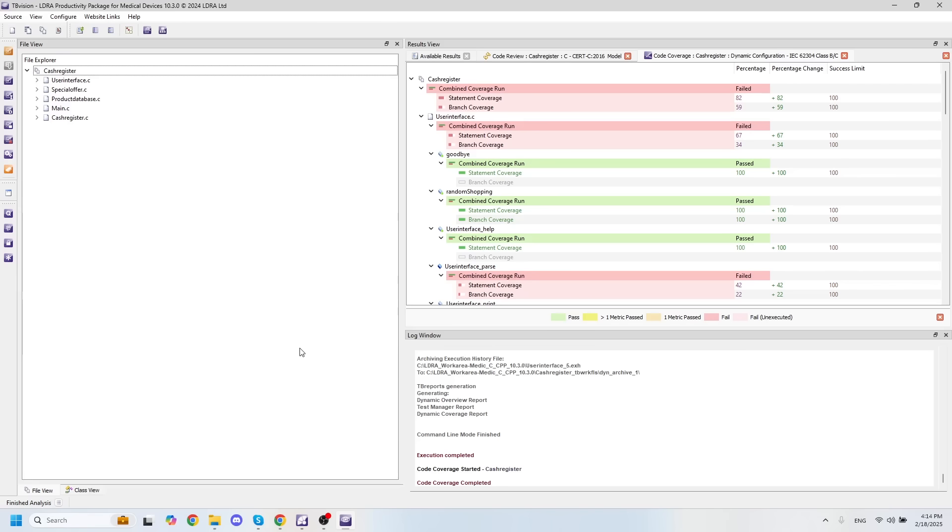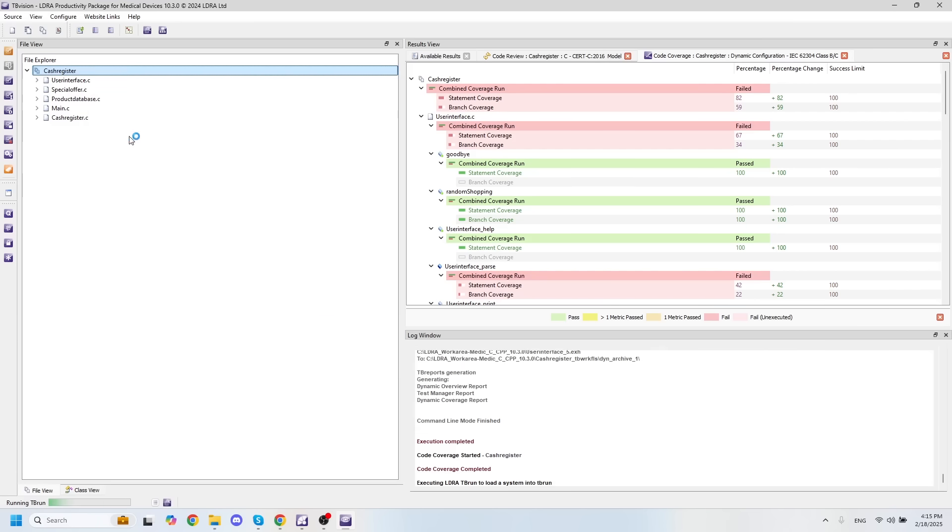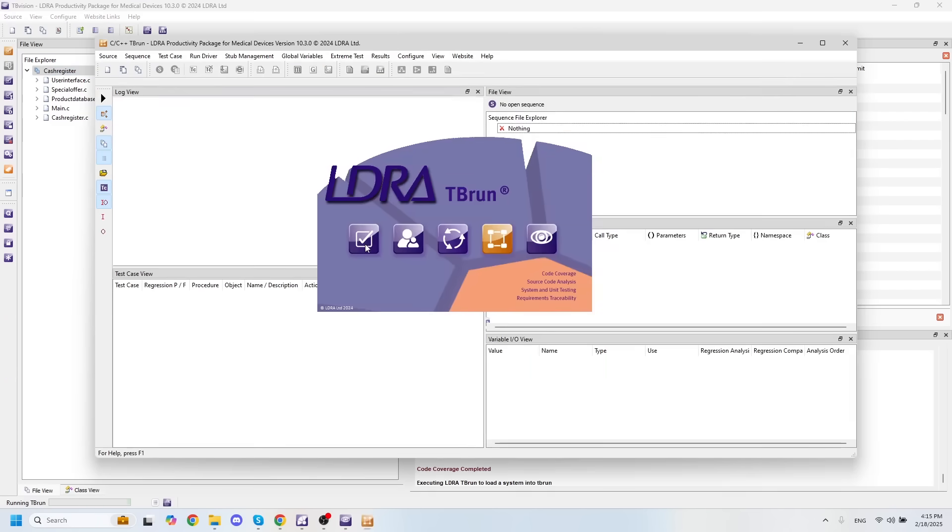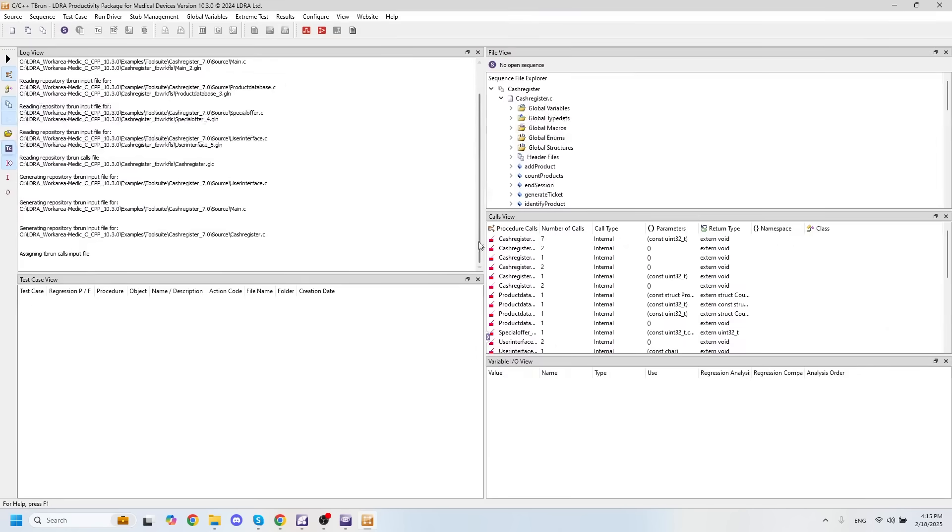And to do that, we can open up this same project in TB run, which is our unit testing software.